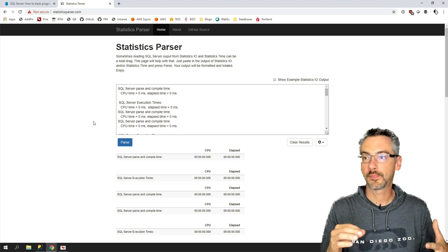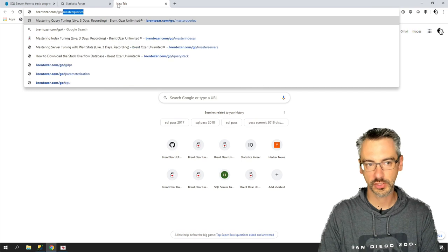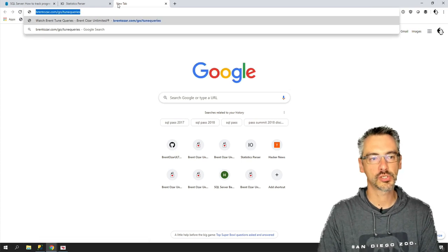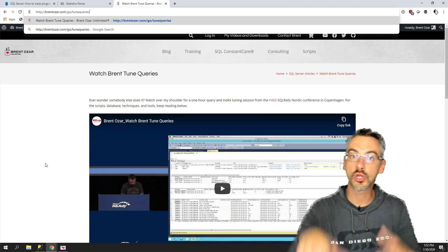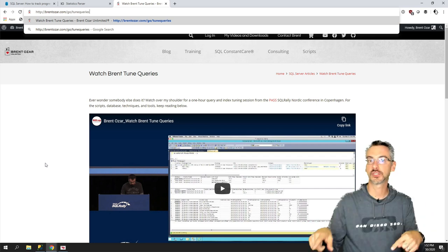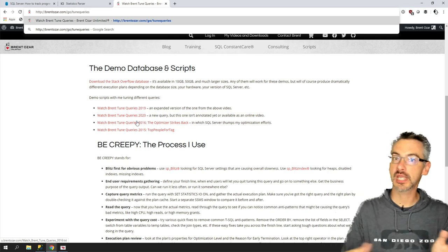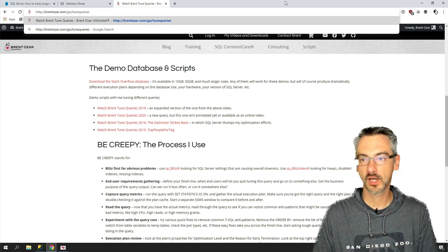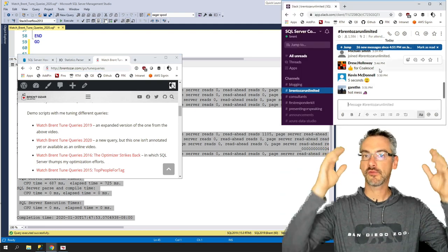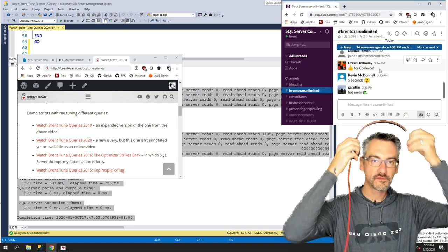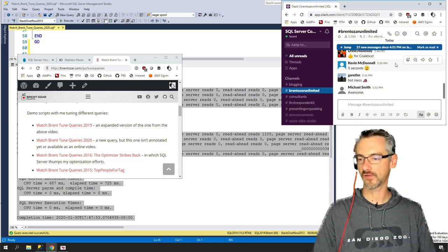Time to wrap up. If you go to brentozar.com/go/tune-queries, that'll take you to a page where you can watch other versions of this same class and download different Watch Brent Tune Queries examples to see how I approach different problems. Hopefully you had fun today — and now we'll see if there are any questions from either Slack or the folks in Pensacola.